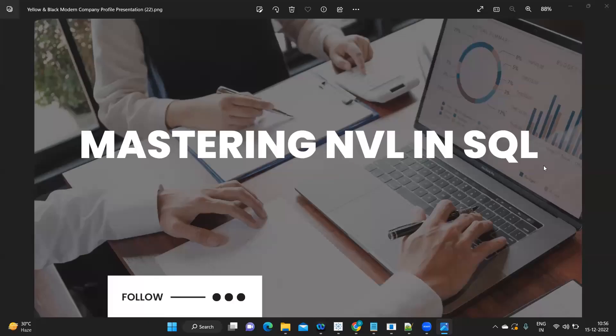Hello everyone, this is Rahul Bavar and welcome to my YouTube channel Express Your Data. In today's video, we are going to learn and understand what is the NVL function and how we can handle this in real time. It is not mandatory that every record we have in real time will have some value, so there is a probability that we might get nulls. This is like exception handling — how efficient are you writing your code to handle nulls in real time.